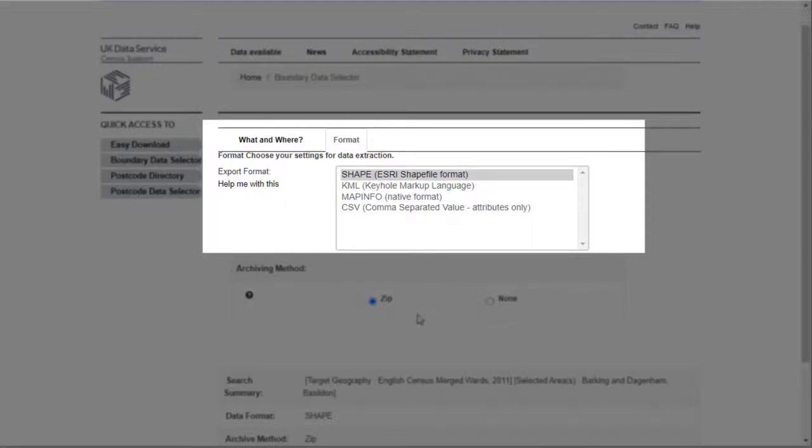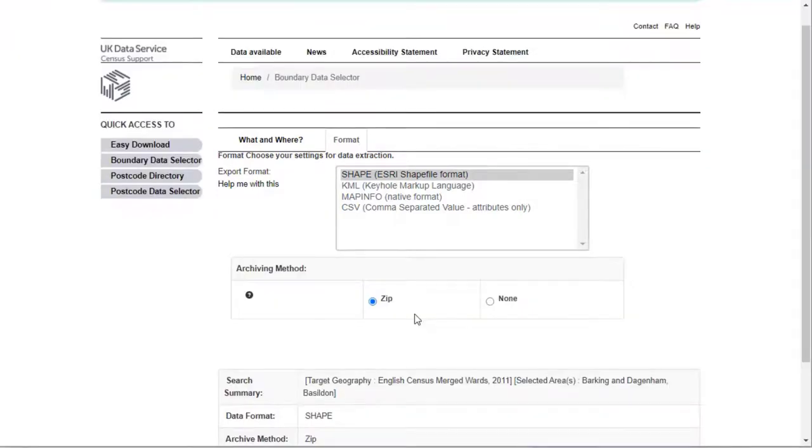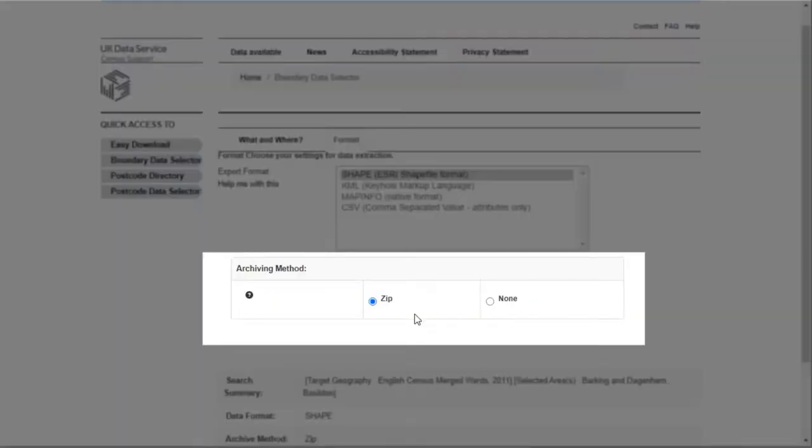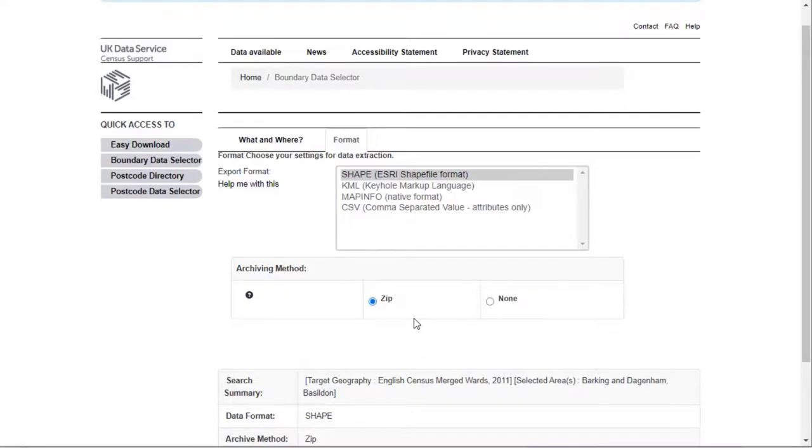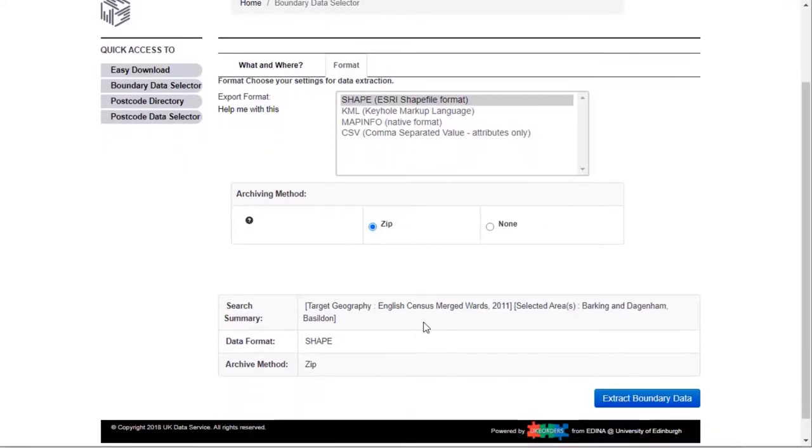I know shape works with my software so I'll leave that selected. Next you can select whether to zip up your data files or not. For shapefile I would recommend using zip to make it easier to store all your files together. So now we select Extract Boundary Data.